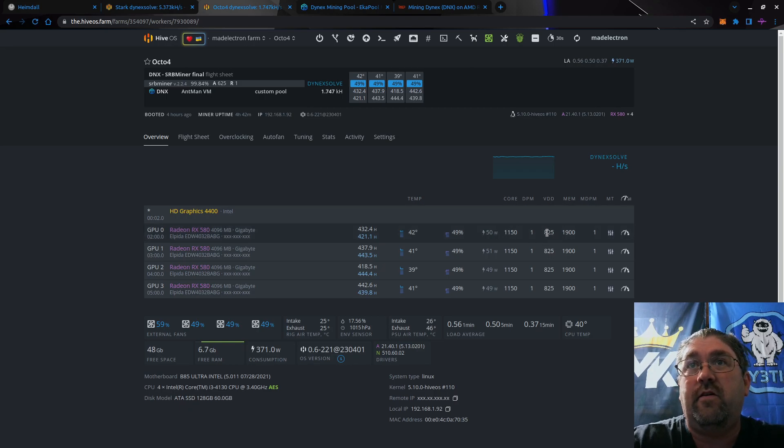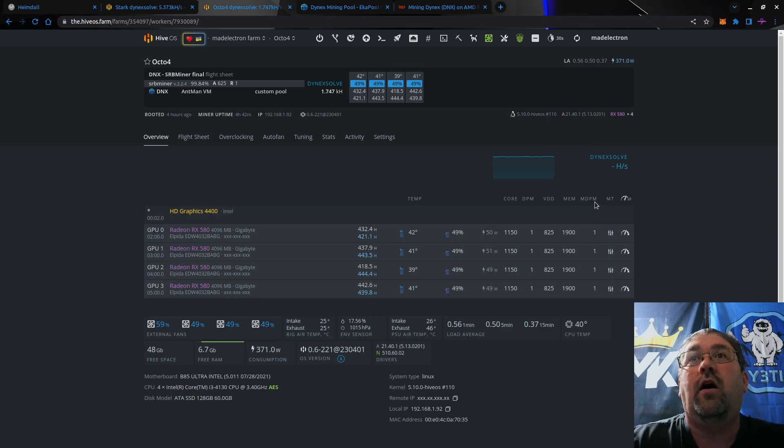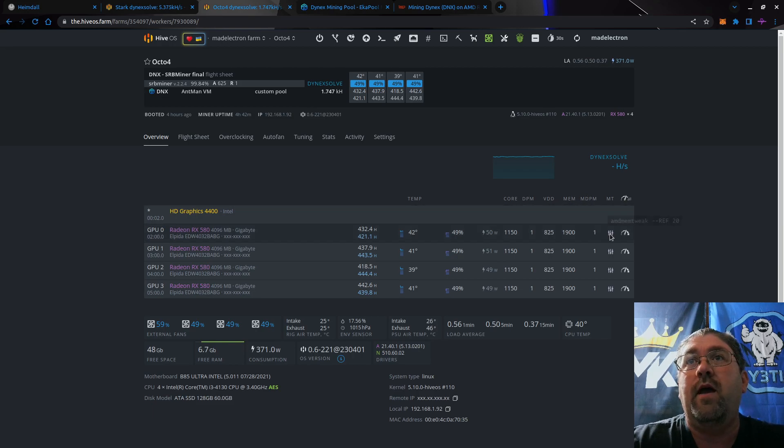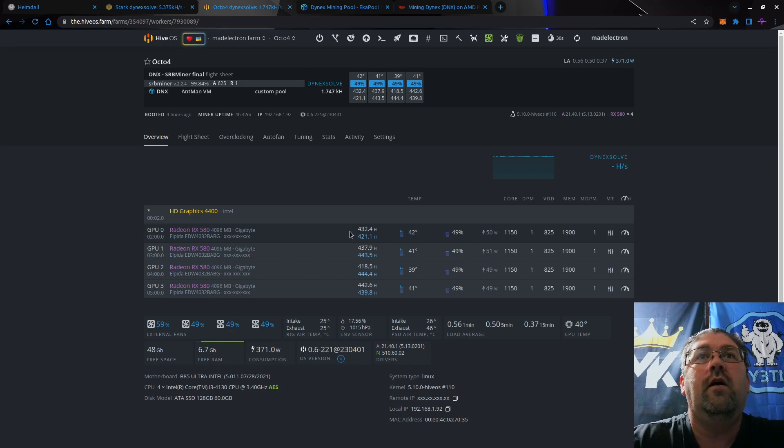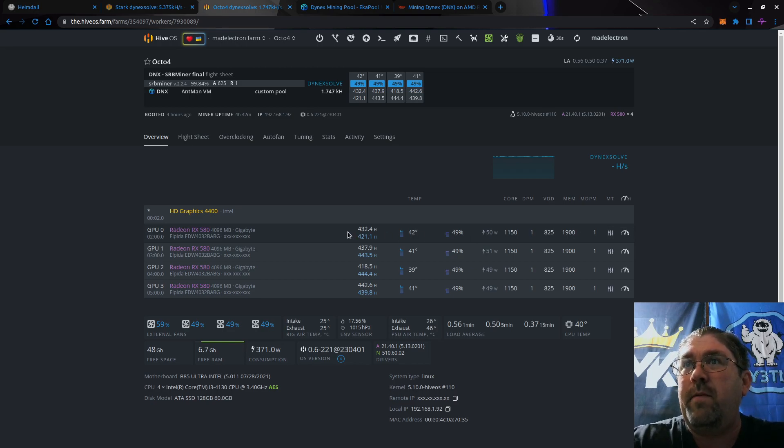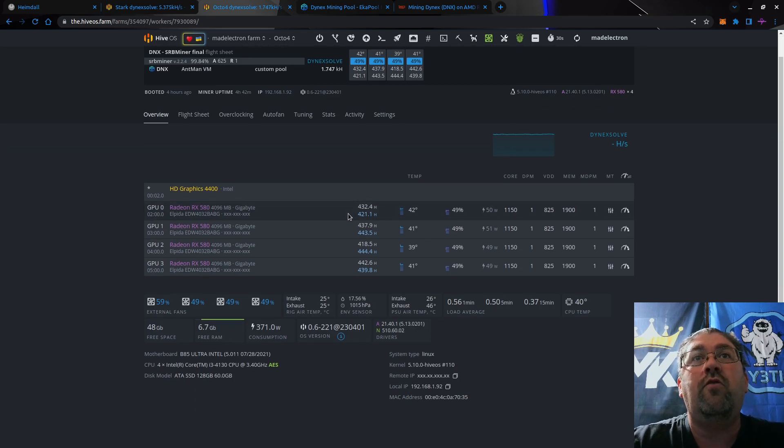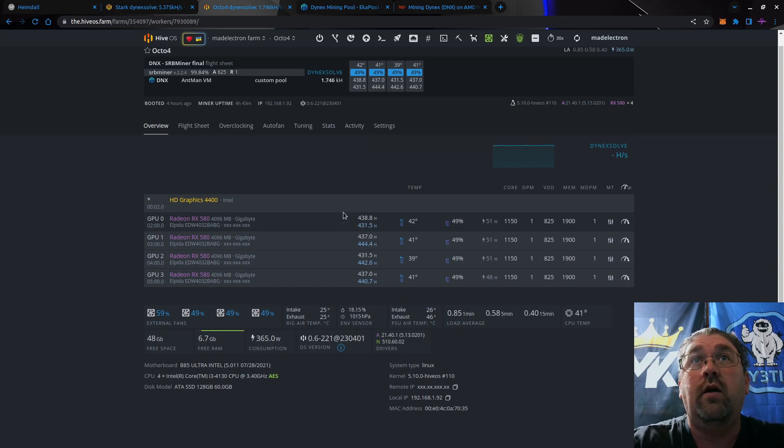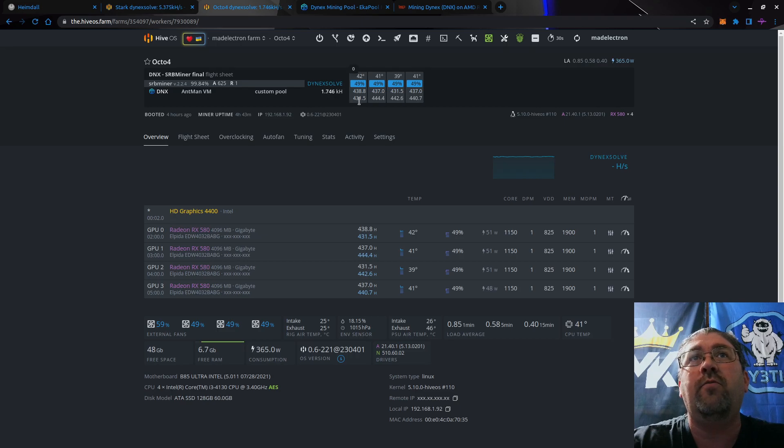One on the DPM and memory DPM, and just a regular ref 20 for Elpida RAM. You can see the way SRB miner reports to HiveOS - it runs two separate miners, each one getting 432 hash per card. Up here it only gives you one number, it doesn't print out the second one for some reason.